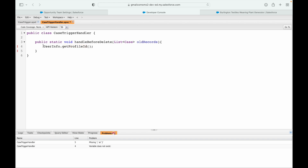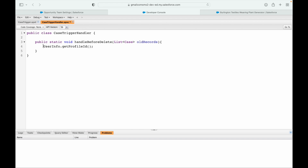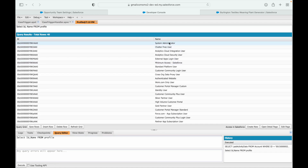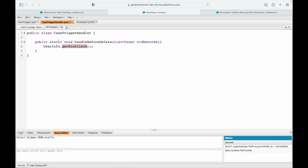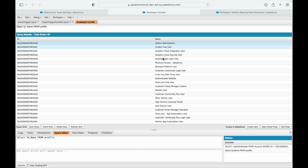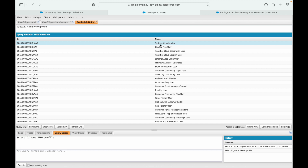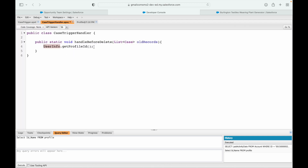This method will return the profile ID - the record ID of the profile that the currently logged-in user has. If I query 'SELECT Id, Name FROM Profile', it returns all profile names with their IDs. So getProfileId from the UserInfo class gives me the ID of the profile of the person currently logged in. We want the record ID of the System Administrator profile, and if the current user's profile ID doesn't match, we know it's someone else.